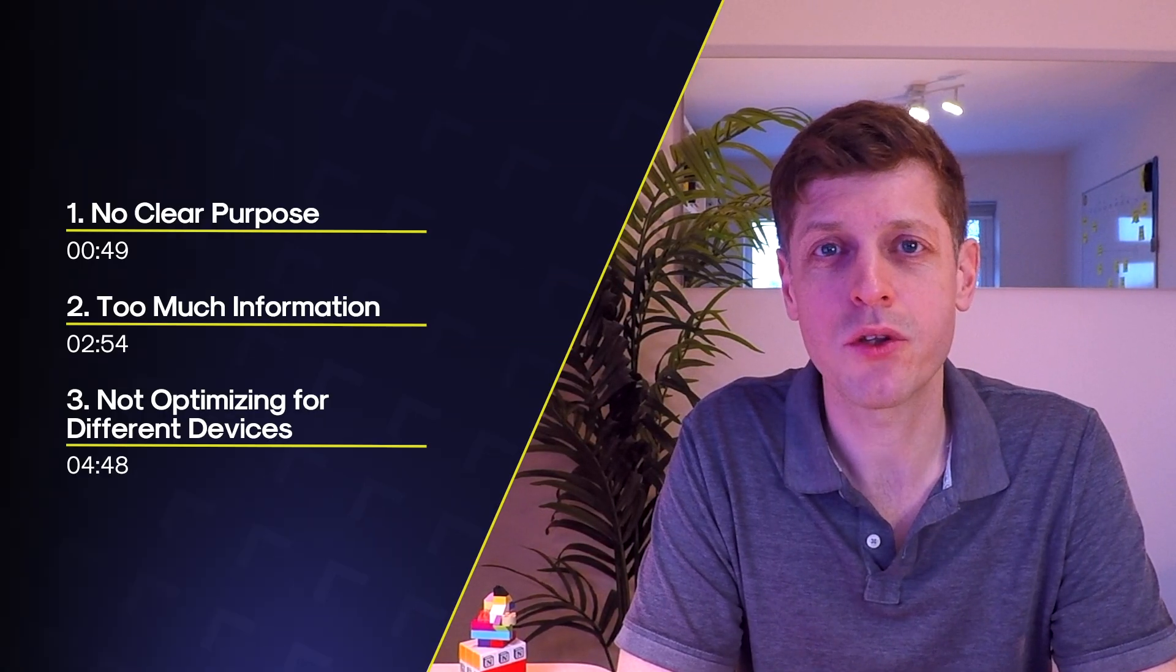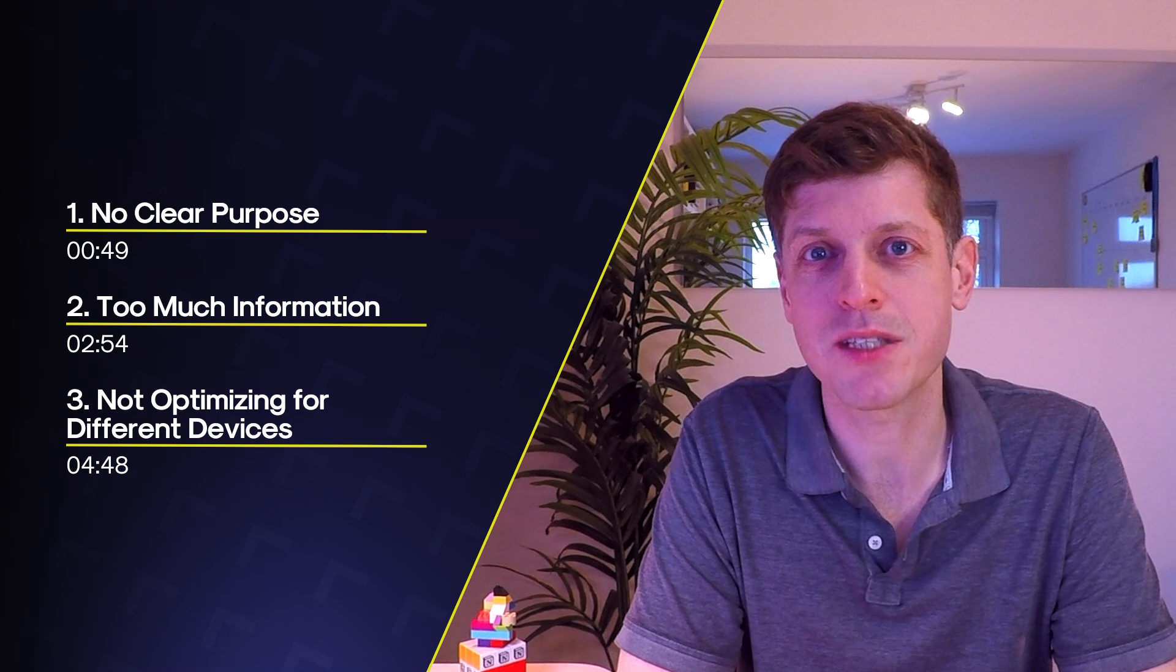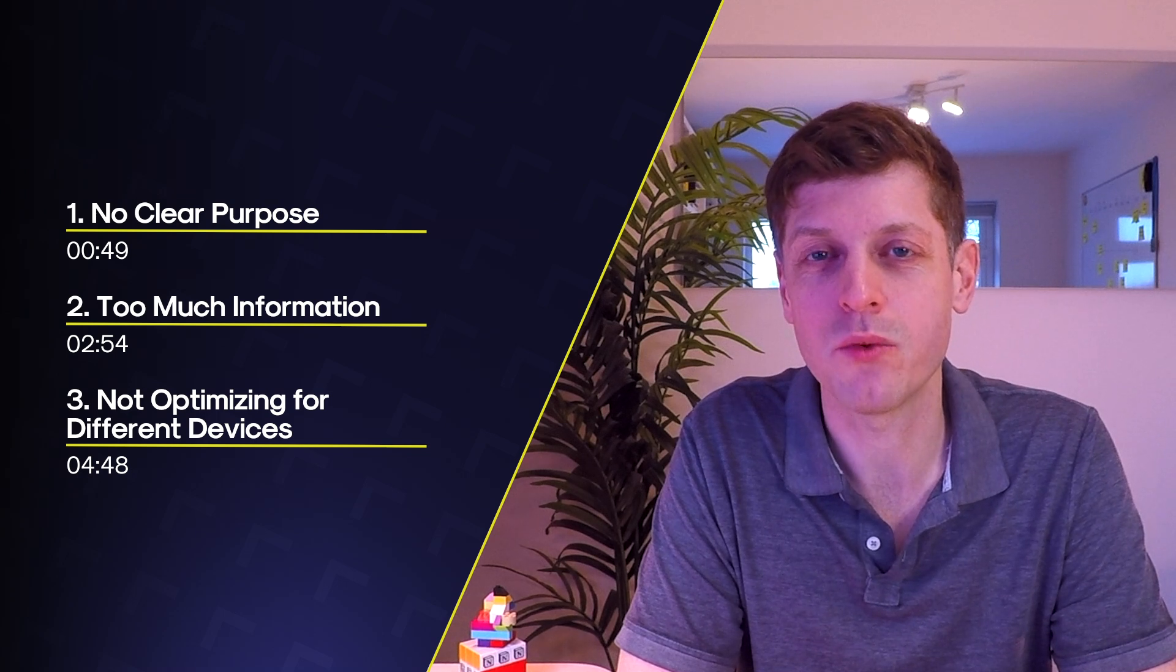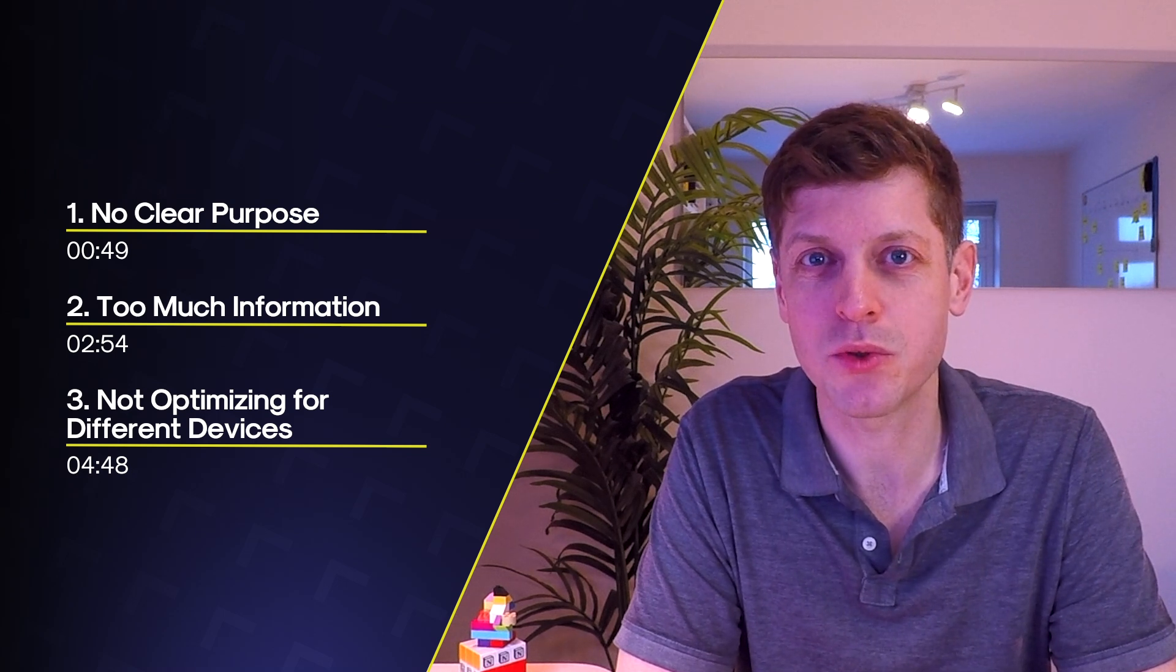So in this video, I'm going to share with you the top three problems with the previous design, but also three new tips to help you build your own Notion dashboard.